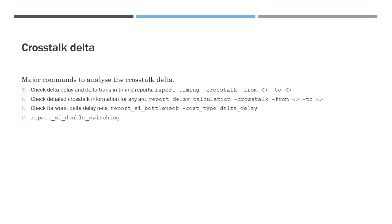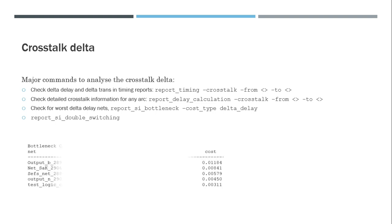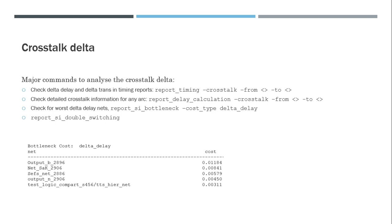So first we will start with this report_SI_bottleneck which will give us a summary report of which nets have the highest delta delay. In this case, you can see that it is reporting 11 ps as the highest delta delay caused by a single net, and the bottleneck cost is reported as delta_delay. So this information is very useful in detecting the nets with worst crosstalk and fixing them accordingly.